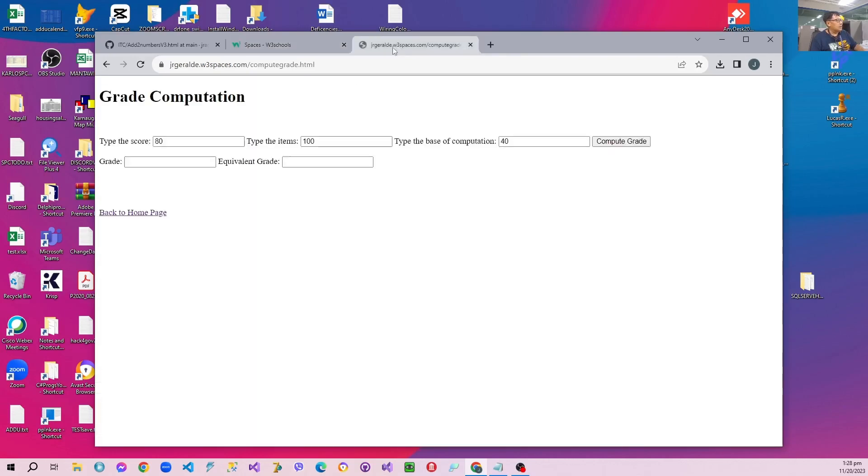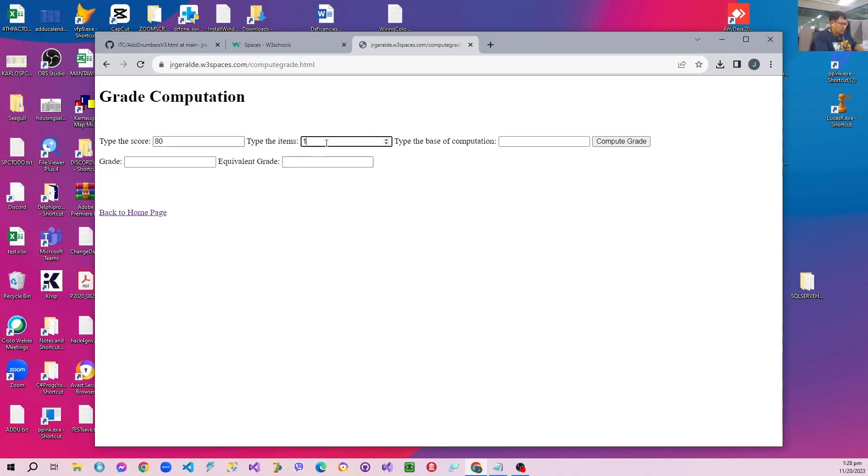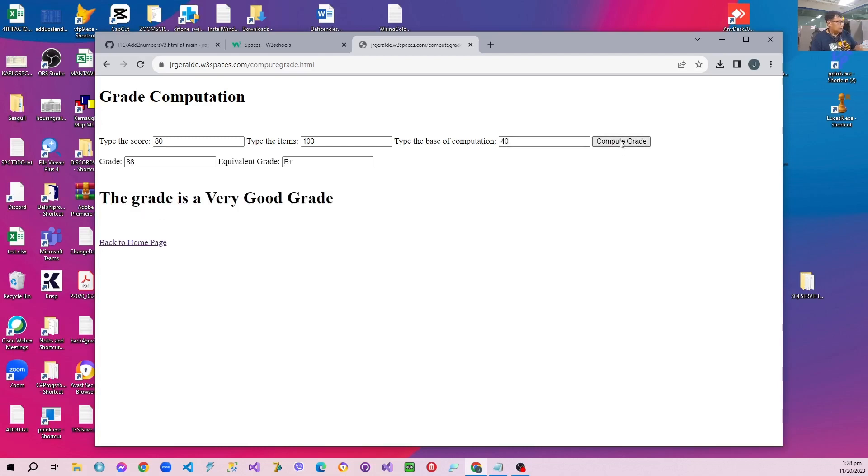Let's just try that again. Let's refresh. And then type a score, a number of items, and a base of computation. We compute. Now we have the code working.